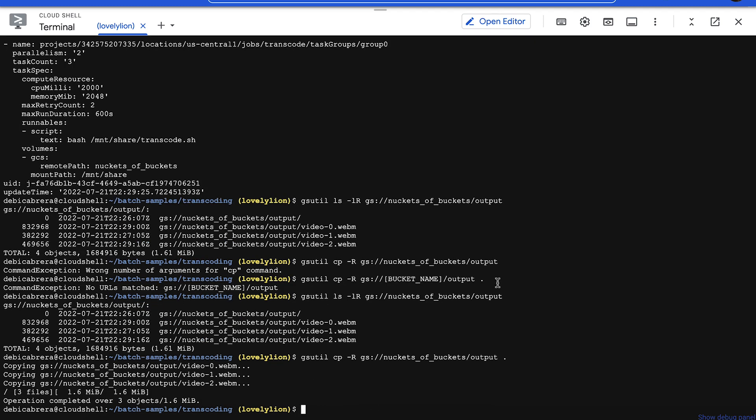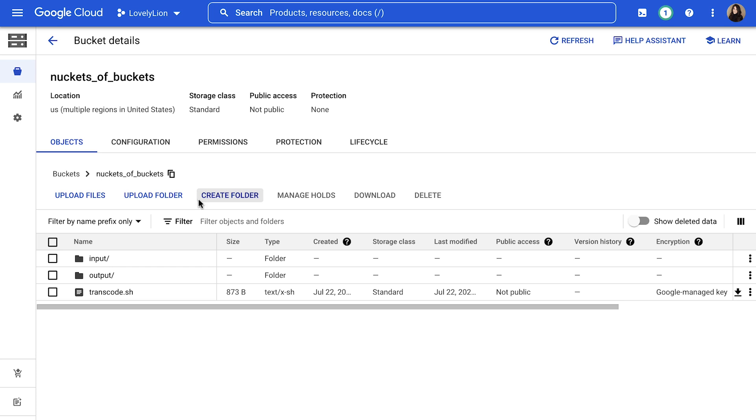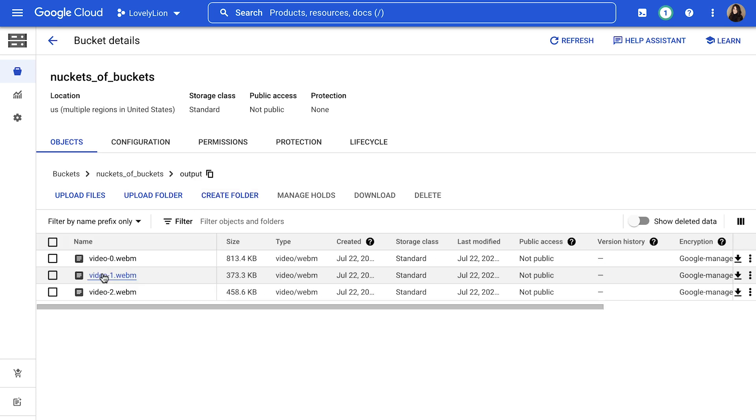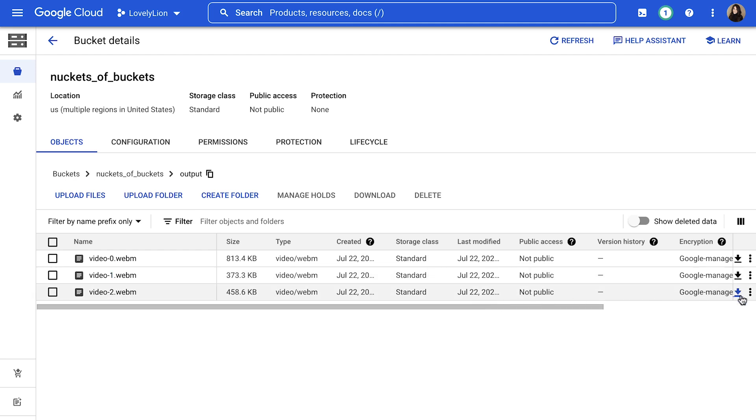Or you can browse the objects in your bucket in the console. You'll find the new files in the output directory inside the current directory, and you can open and watch them with your Chrome browser by clicking the download arrows on the right here.